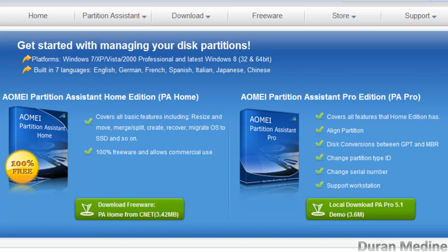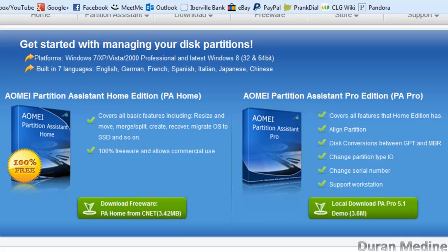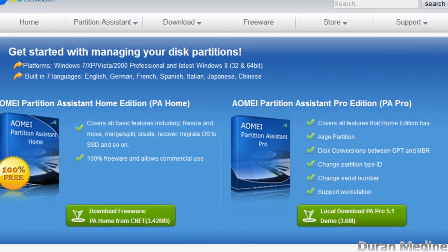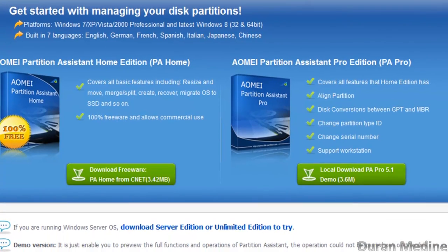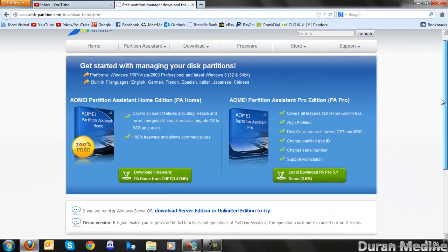I'm going to leave a link in the description to the program — go ahead and check them out. It's compatible with Windows 2000, Windows XP, Windows Vista, Windows 7, and Windows 8. They have 32-bit and 64-bit editions of the program, and it's available in seven different languages, so whatever language you speak, you can use the program in that language.